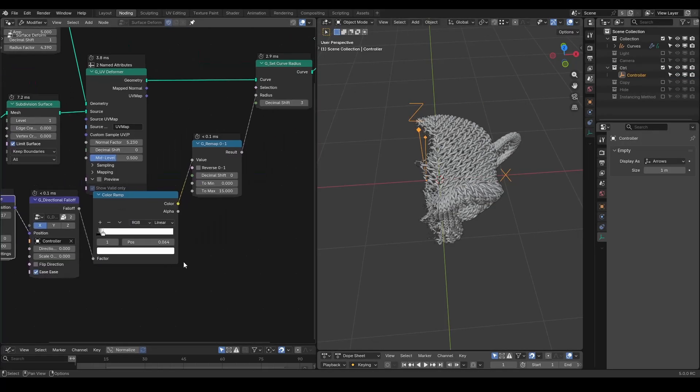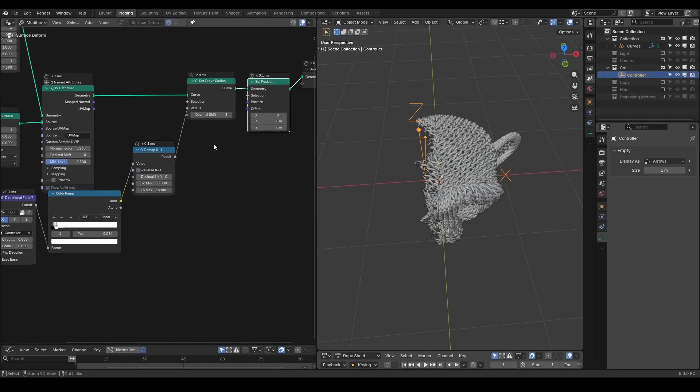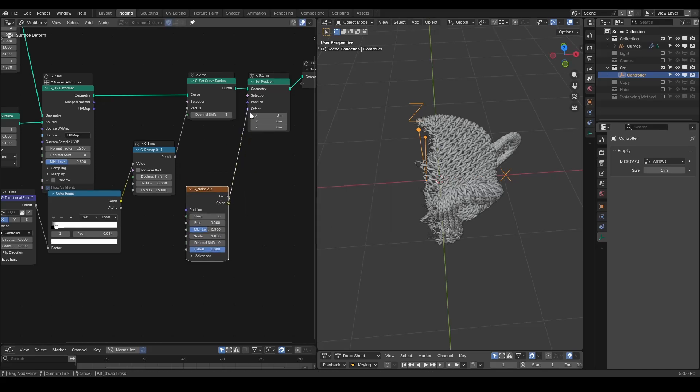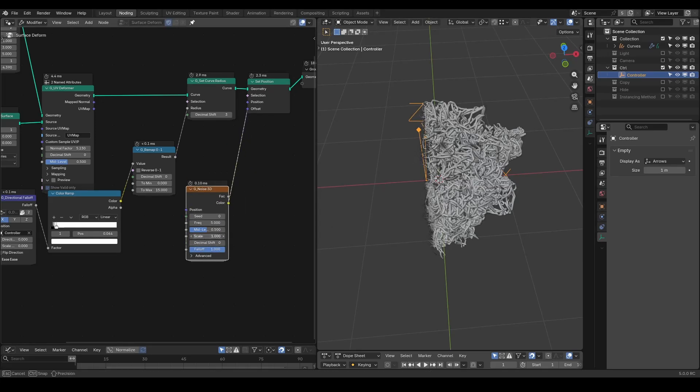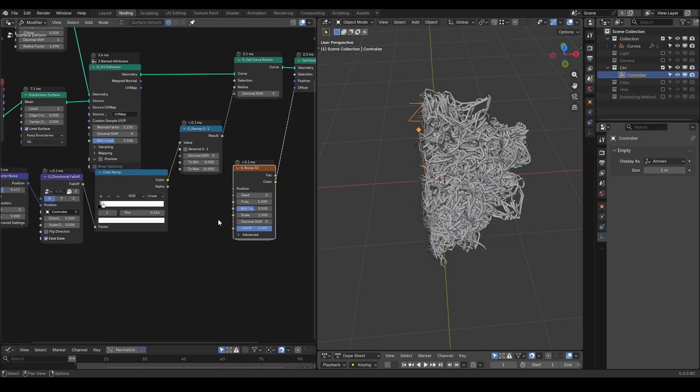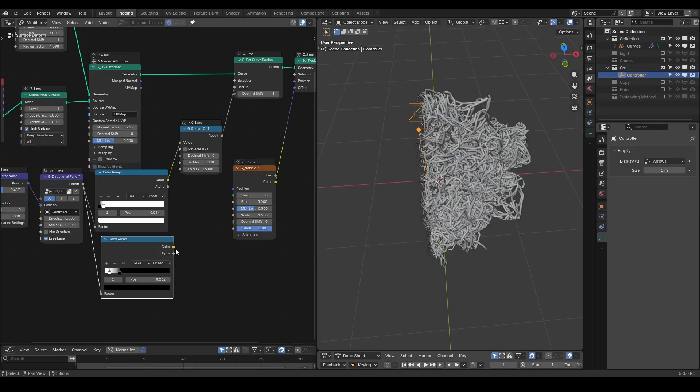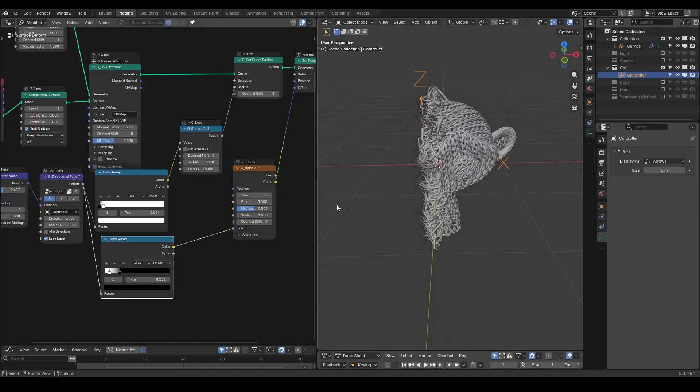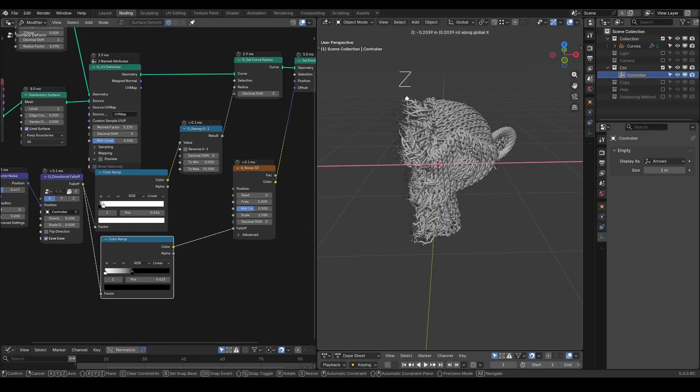Next, let's add a noise displacement with set position and noise 3D. Increasing the frequency and scale will make everything crazy. Let's duplicate the color ramp from the fold and use it. I will reverse the relationship so overall we are having noise displacement on the boundary of disappearing.